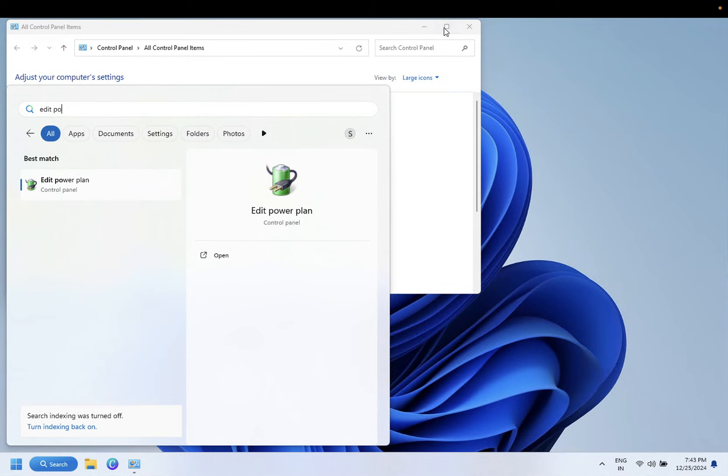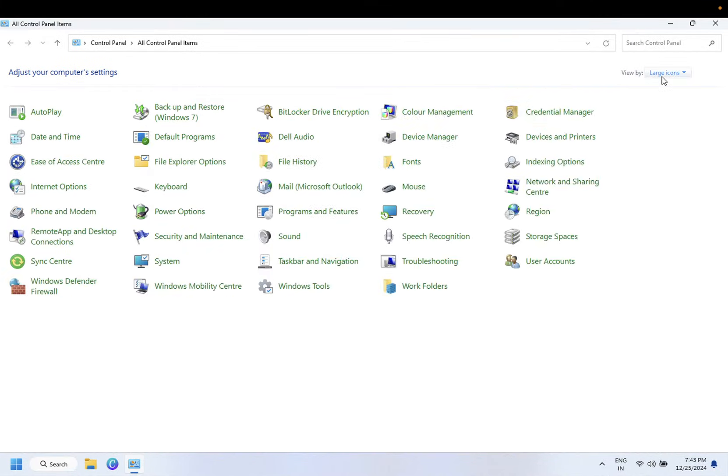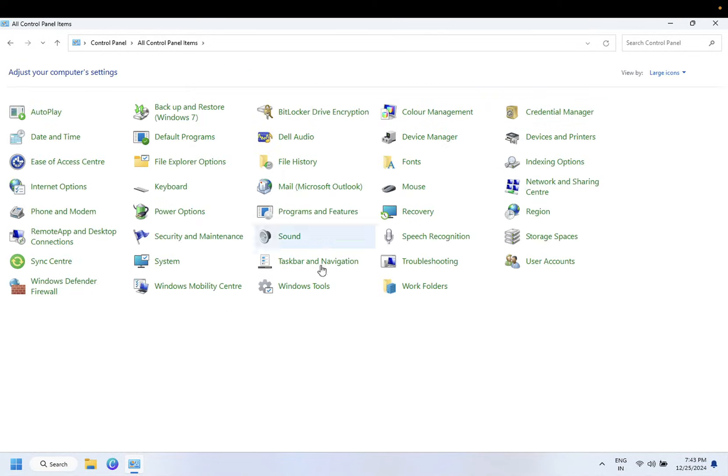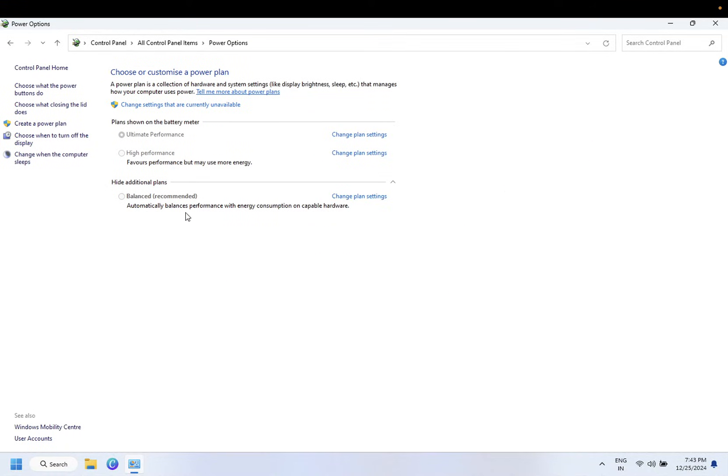So once you open that, you need to go to here large icons. If it is selected like this, select the large icons, then select your Power Options. And in the Power Options, choose your plan if you have multiple plans here.